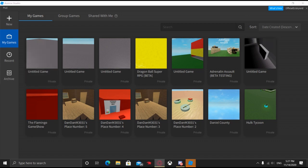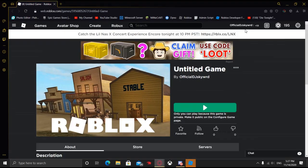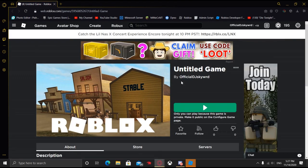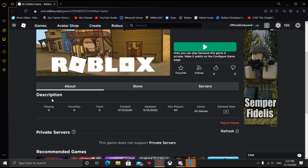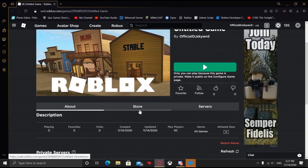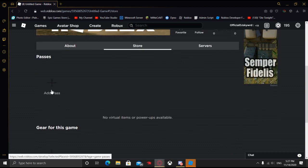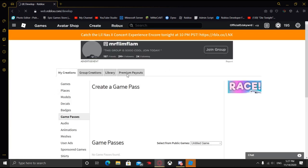It should bring you up to a loading page. It should kind of look like this. The title may be different and same thing with the description down here. But you just want to go and click Store, and then click Add Pass.